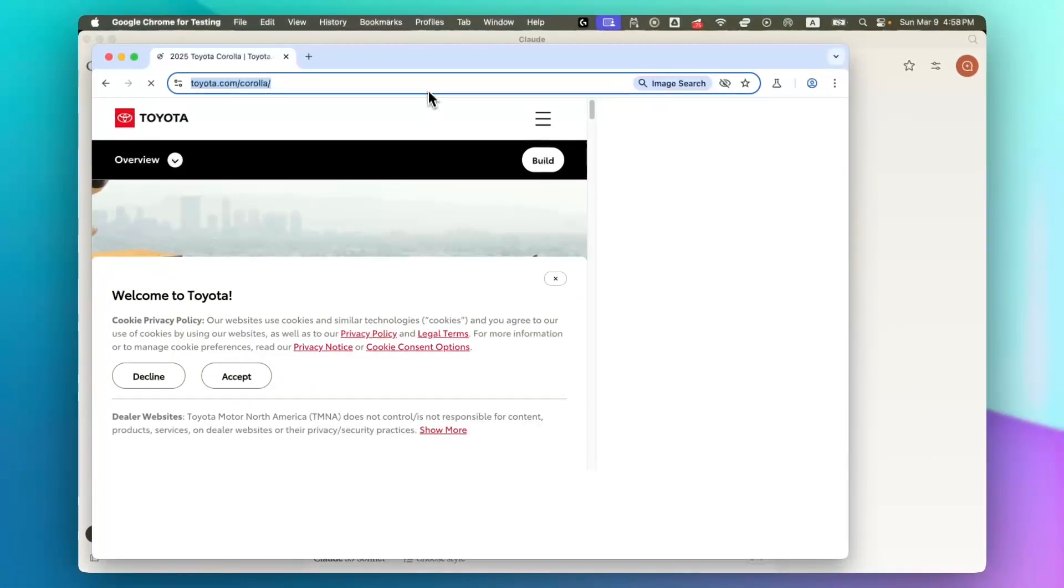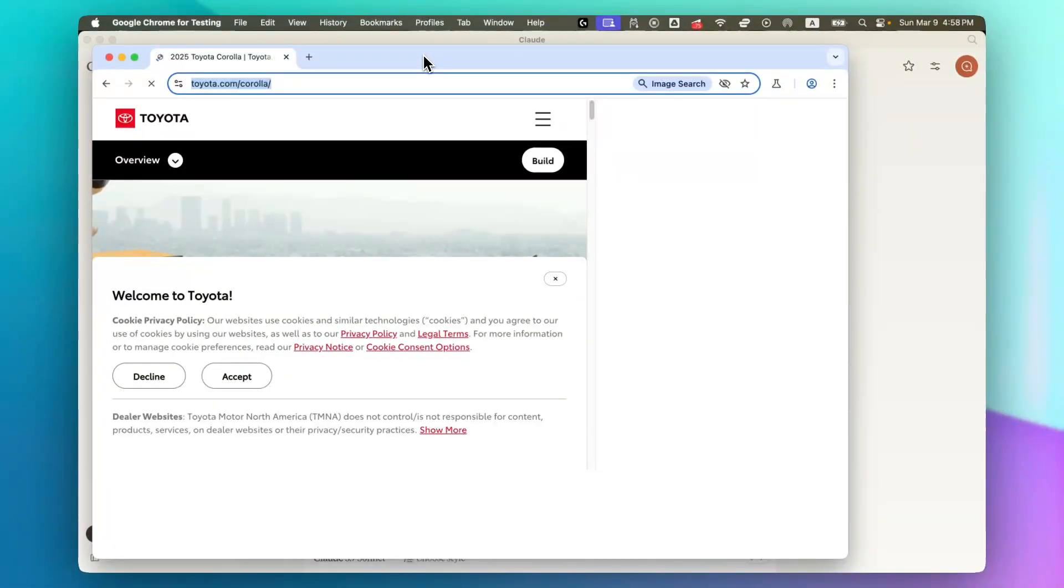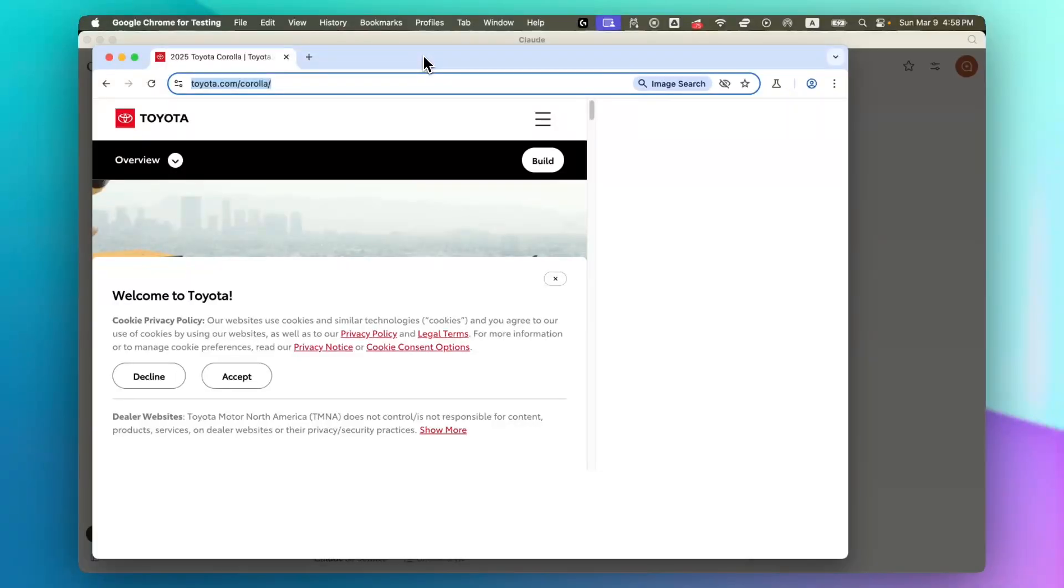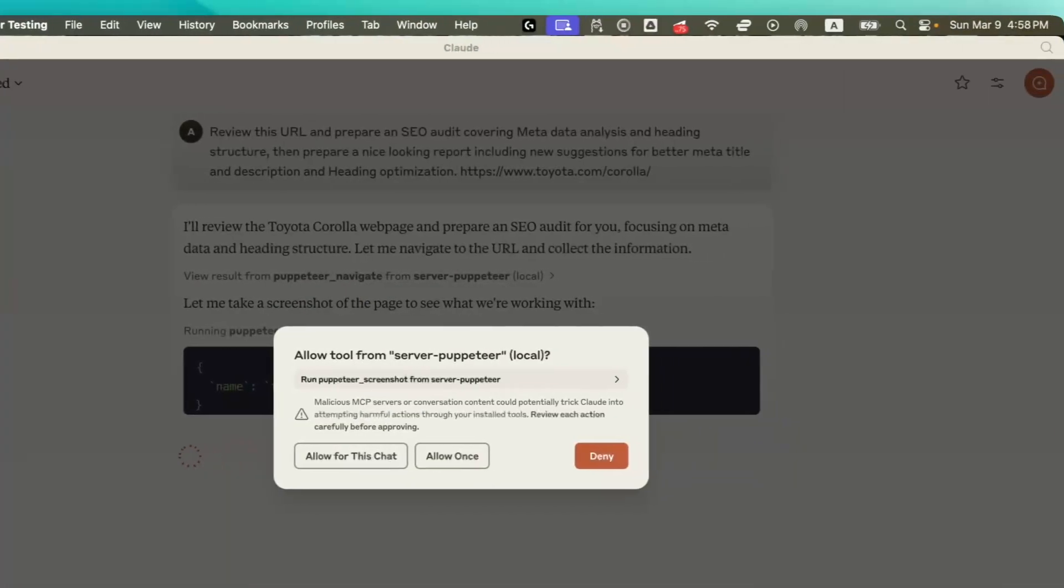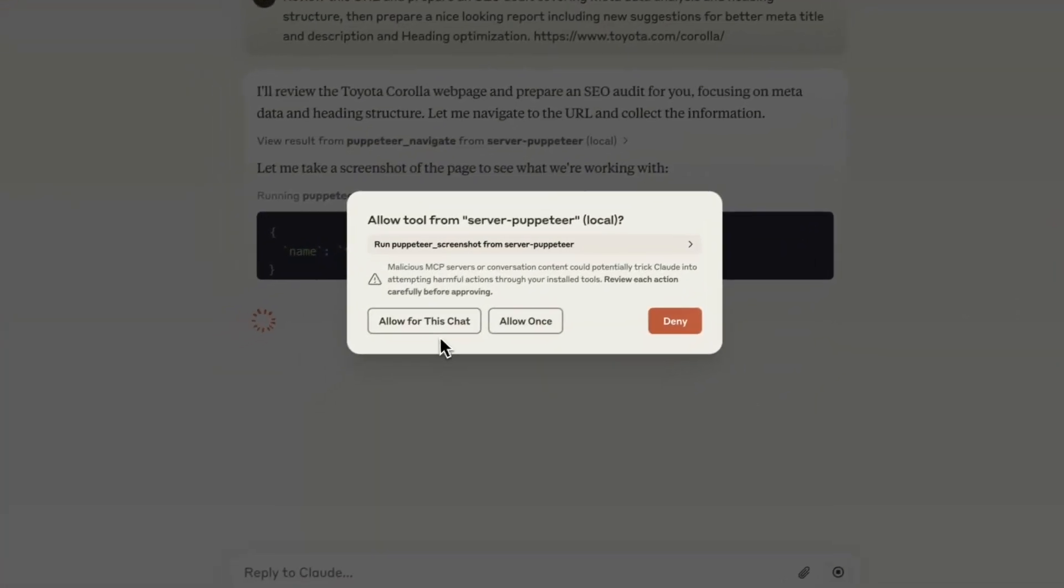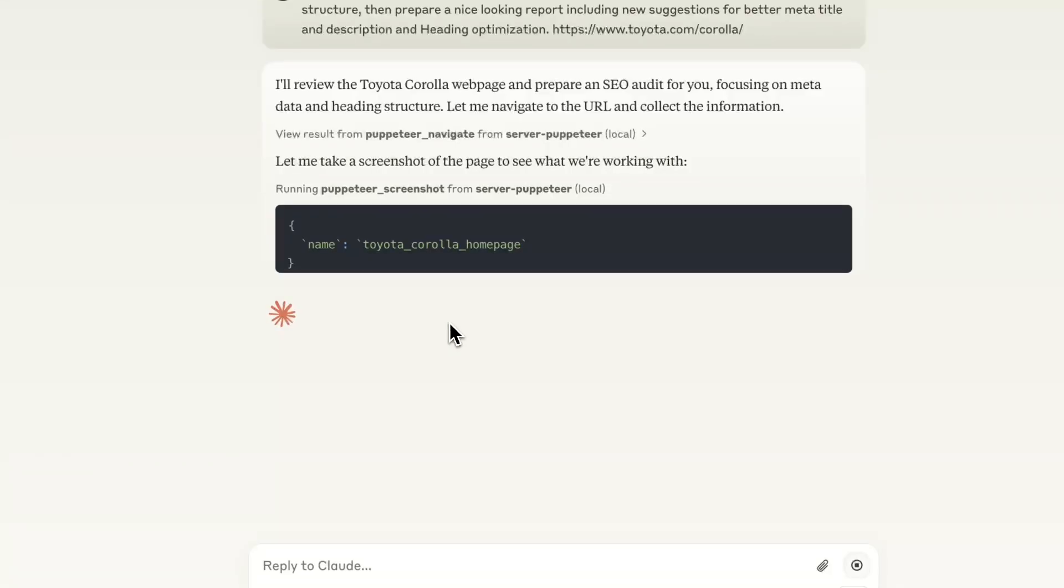And as you can see, Puppeteer is opening a browser and just taking the next steps that it needs to. And sometimes I need to just allow it to do some stuff.